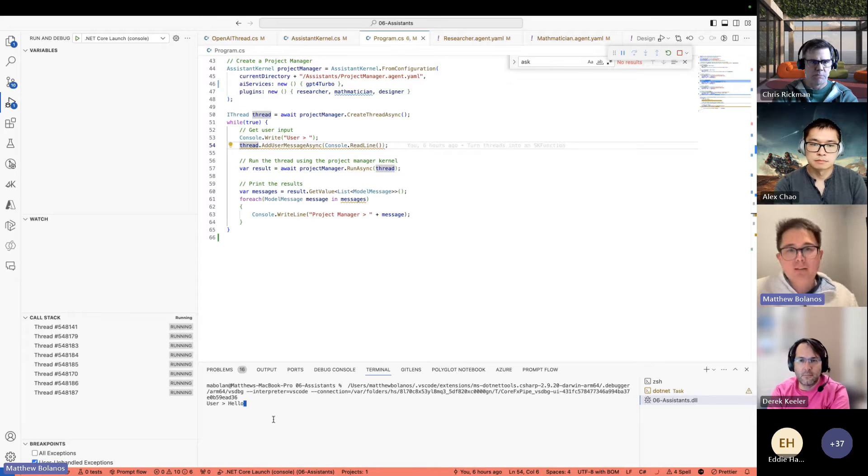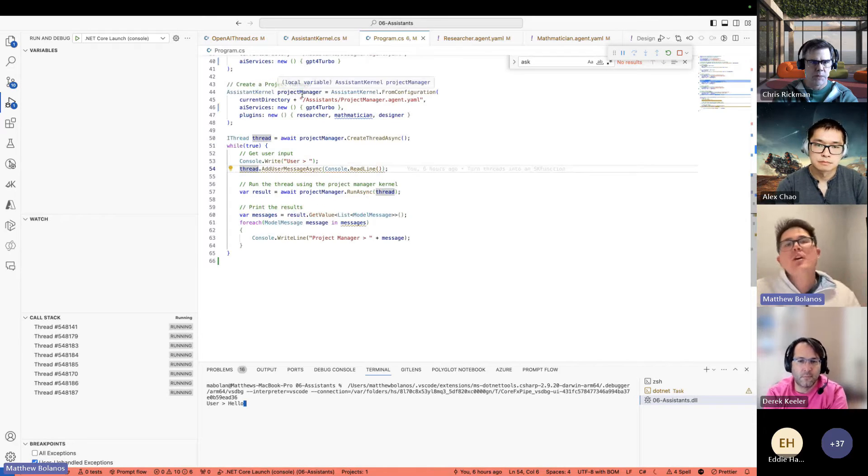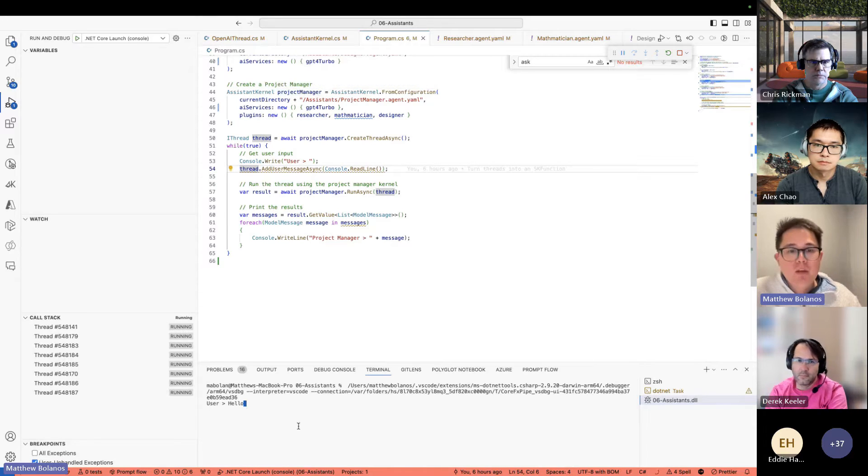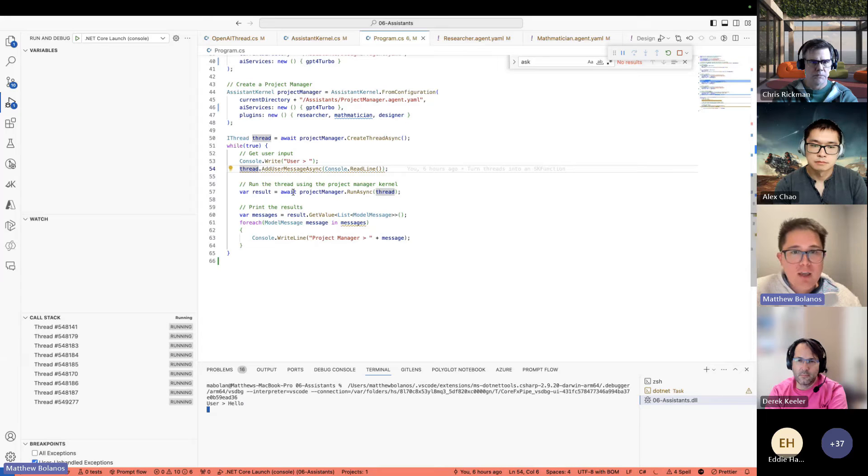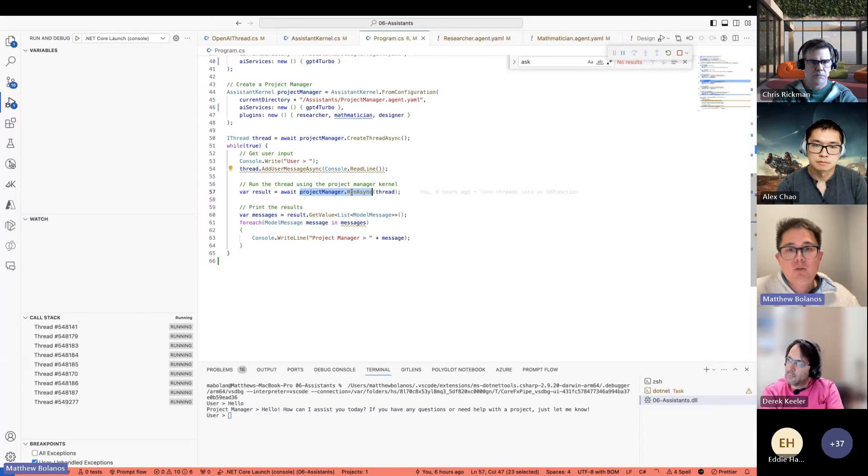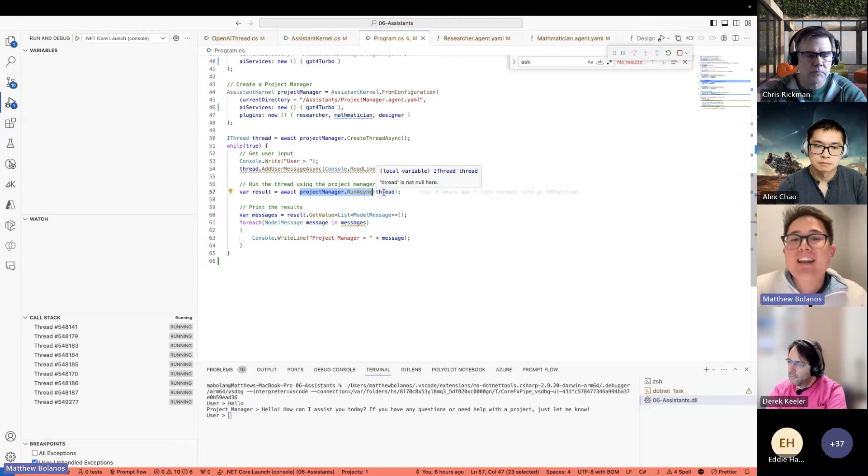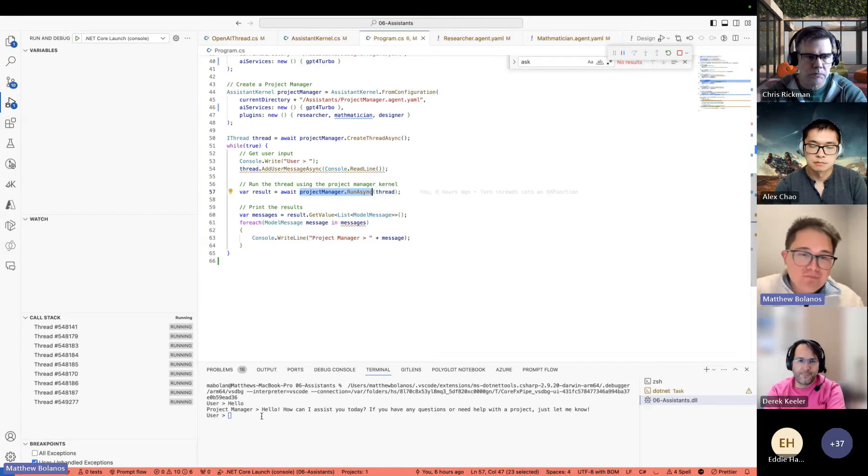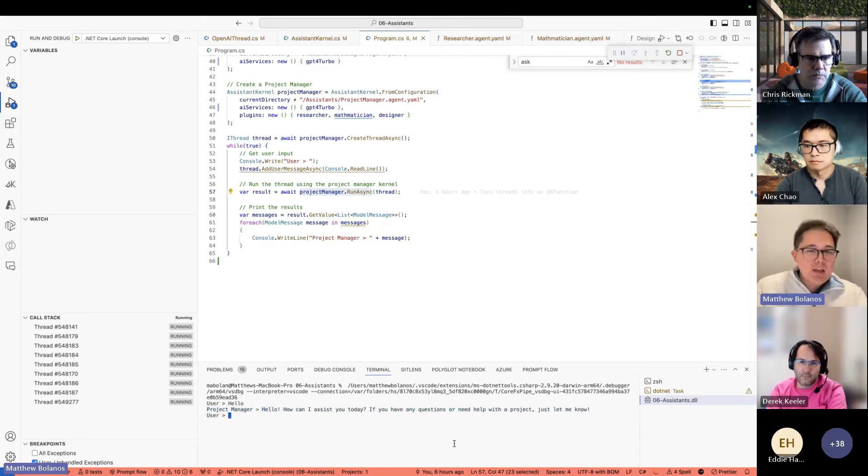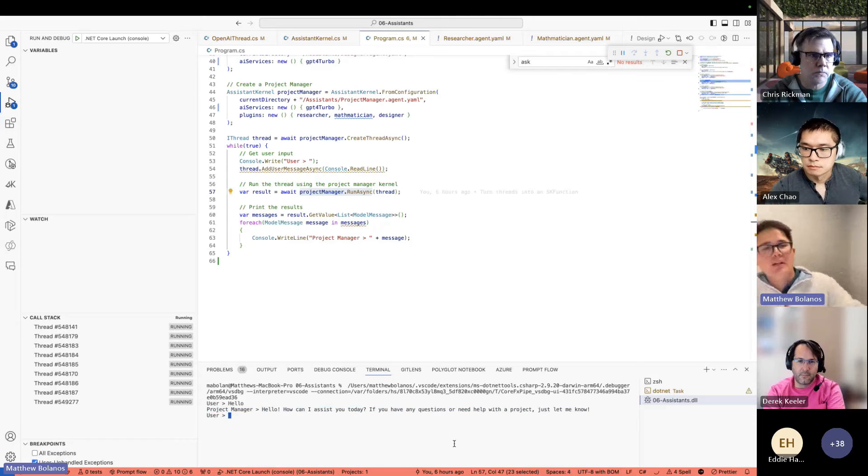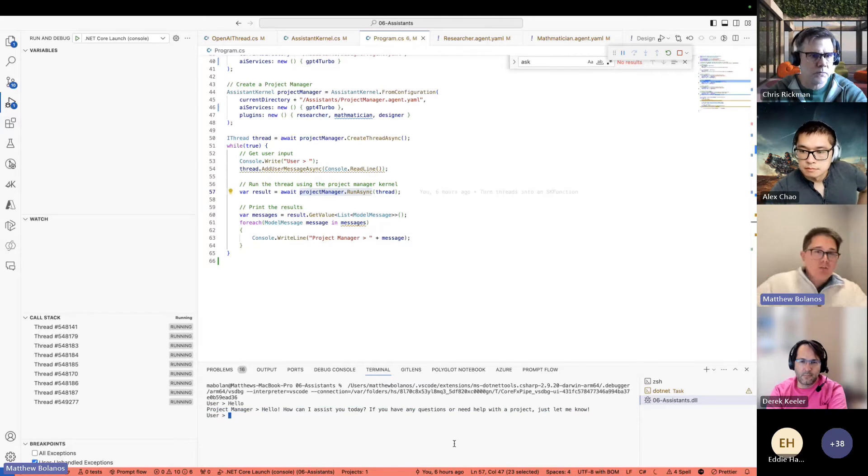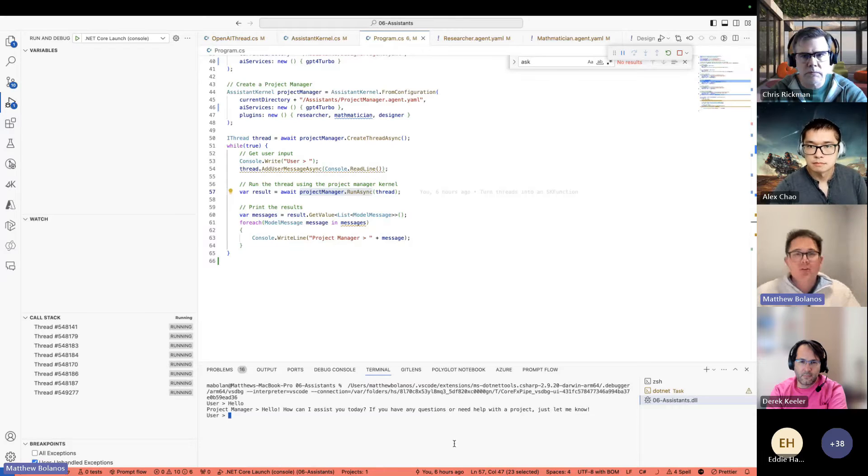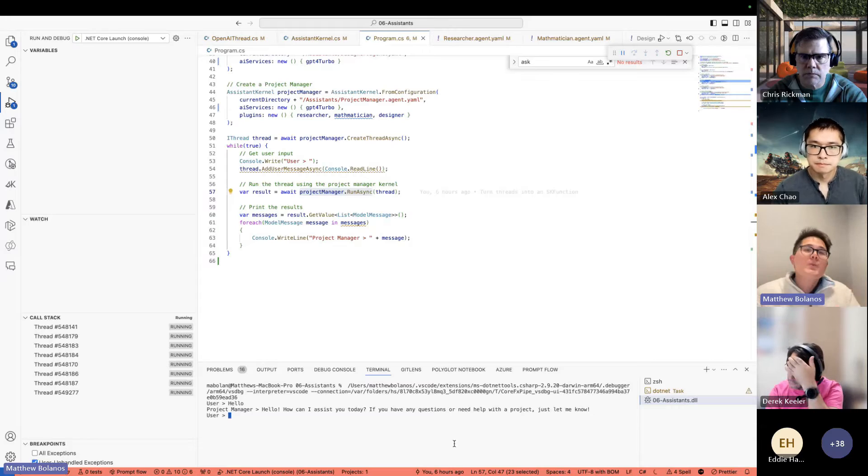So let's go ahead and add our first user message to the thread. We'll keep it simple like 'hello'. Now when I hit enter on hello, this is something simple, this is something that the project manager should be able to answer for themselves. So when we hit enter and we have the project manager run the thread, so try to create the next reply to this thread, we can see it does just that. The project manager answers 'hey, how can I assist you, what's up, what can I do for you?'